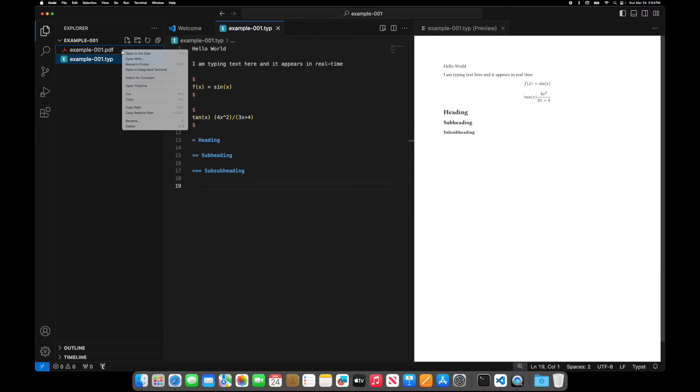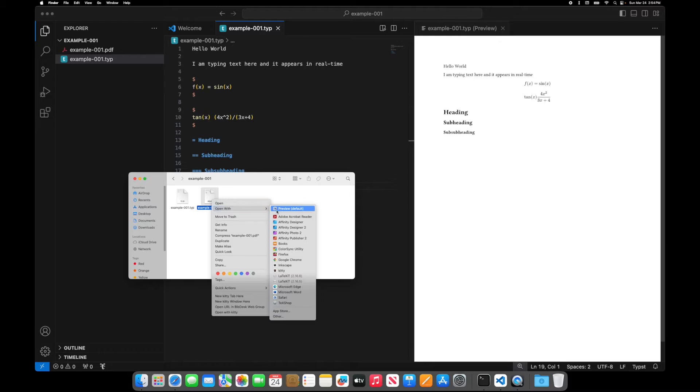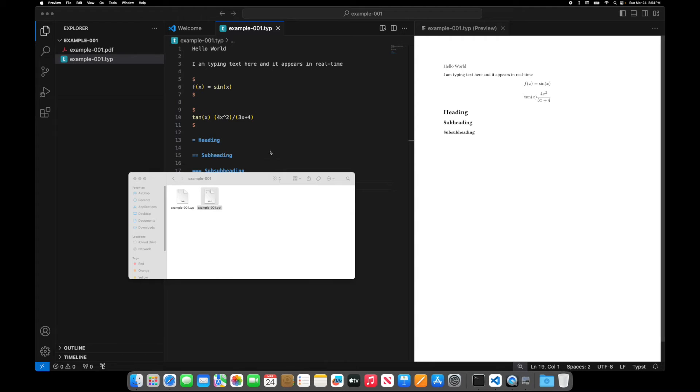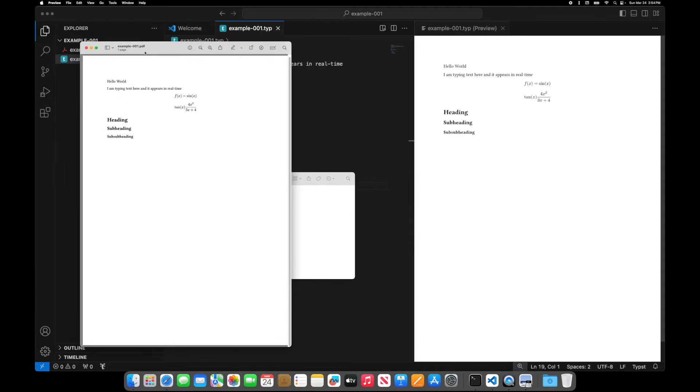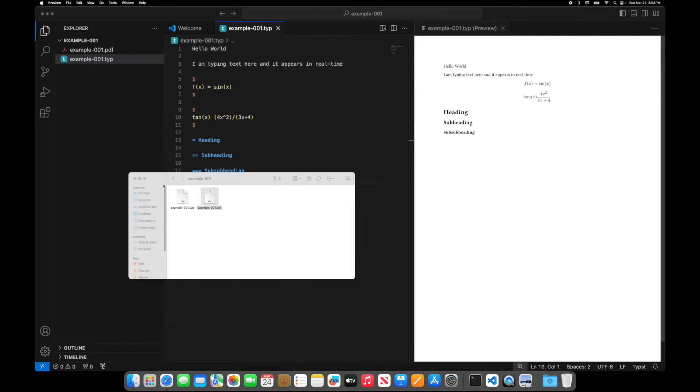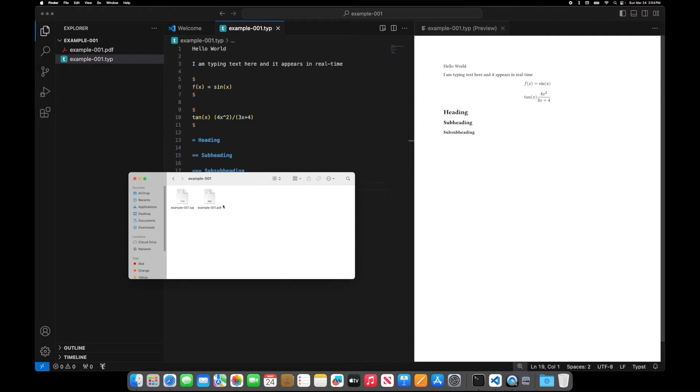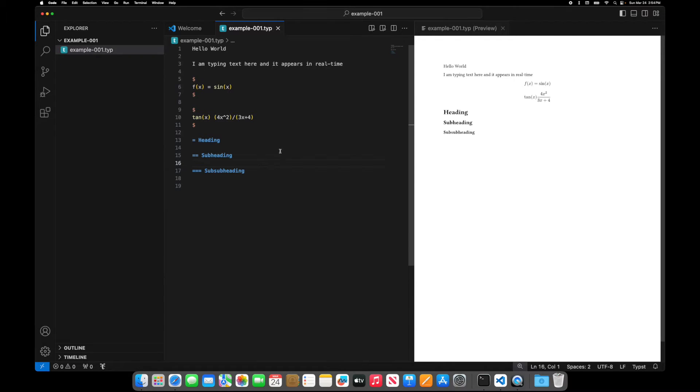So what I do is I can come over here, reveal in the folder, and I can open this with preview. And there's your PDF. So what's really nice is you get your PDF extremely quickly. And it's all typeset. This is nice.